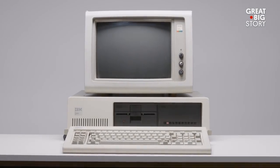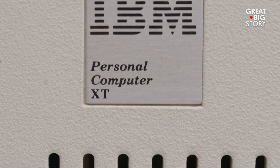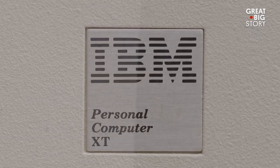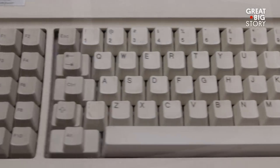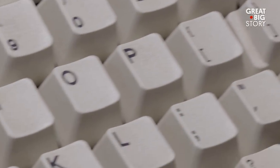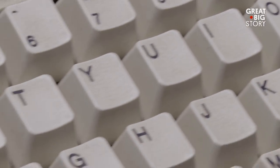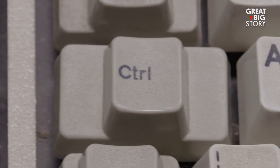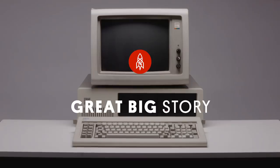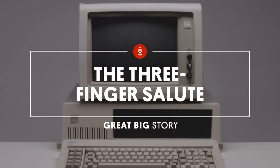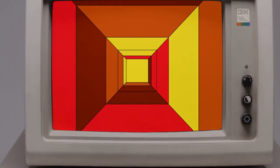This is the IBM personal computer. It was the most advanced computing machine ever created. However, this isn't a story about a computer, but a story about when a computer stops working, and the man who created a way to start it all over, the man who invented Control-Alt-Delete. Let's get into it.